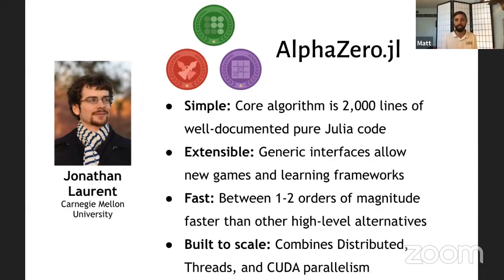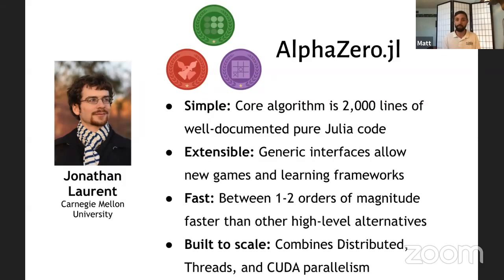Traditionally, AlphaZero implementations have been written in C++ or C or other hard languages. And very tied to their distributed coding code mechanisms. Because you have to do a lot of compute to get an agent trained up.